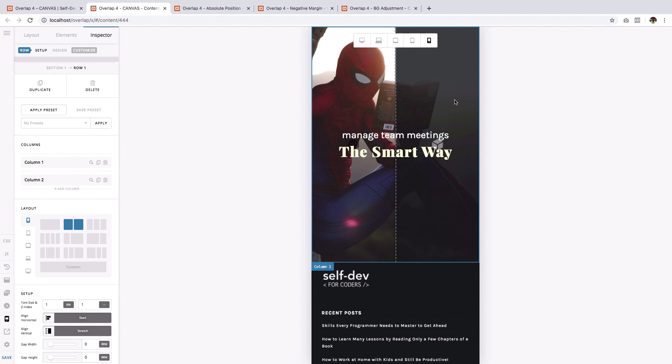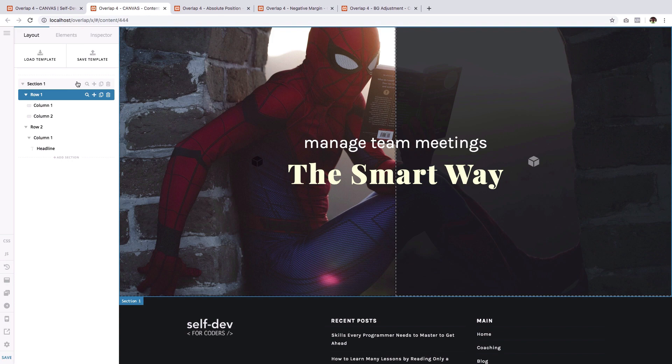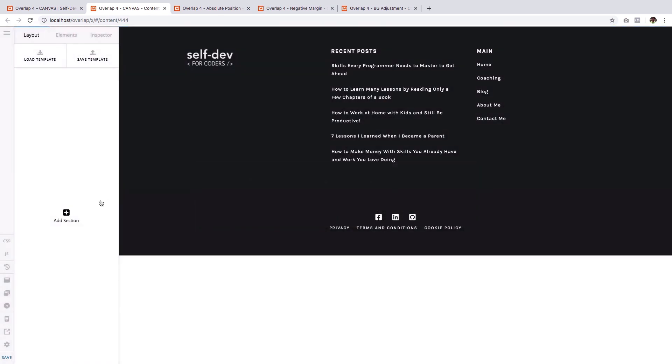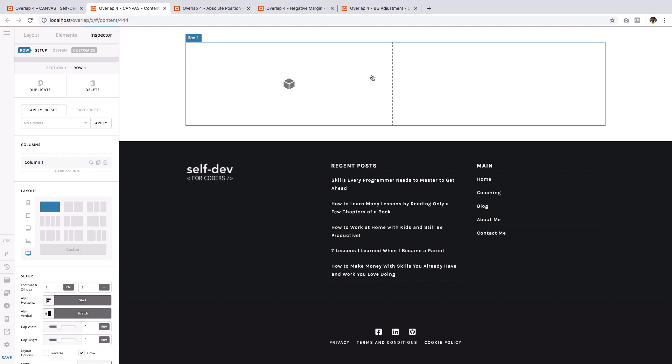So again, we will start with a clean canvas and I'm going to delete this section that we have already worked on. So the first step is to add a new section. Then choose just one column. We will use one column and one row only.